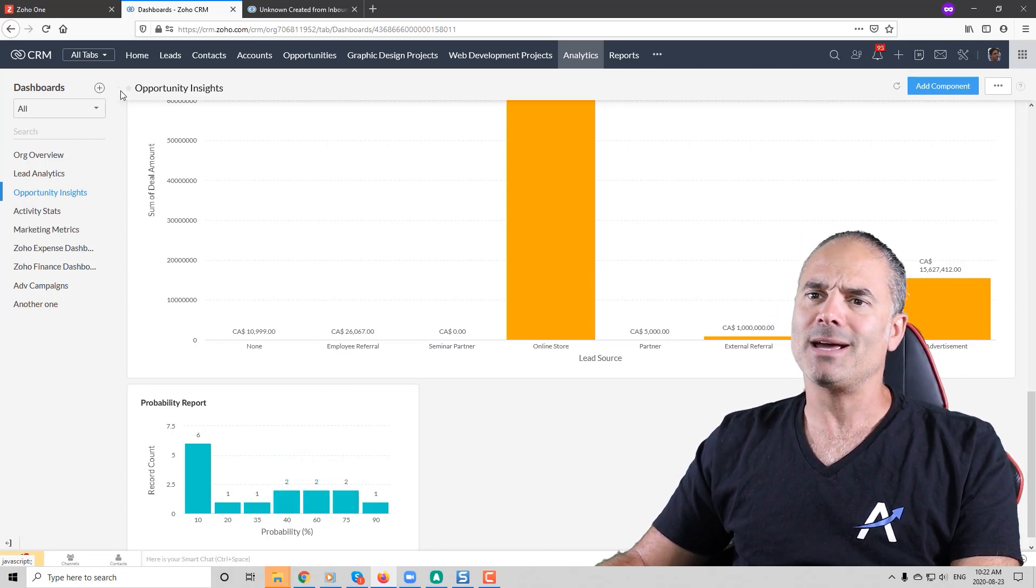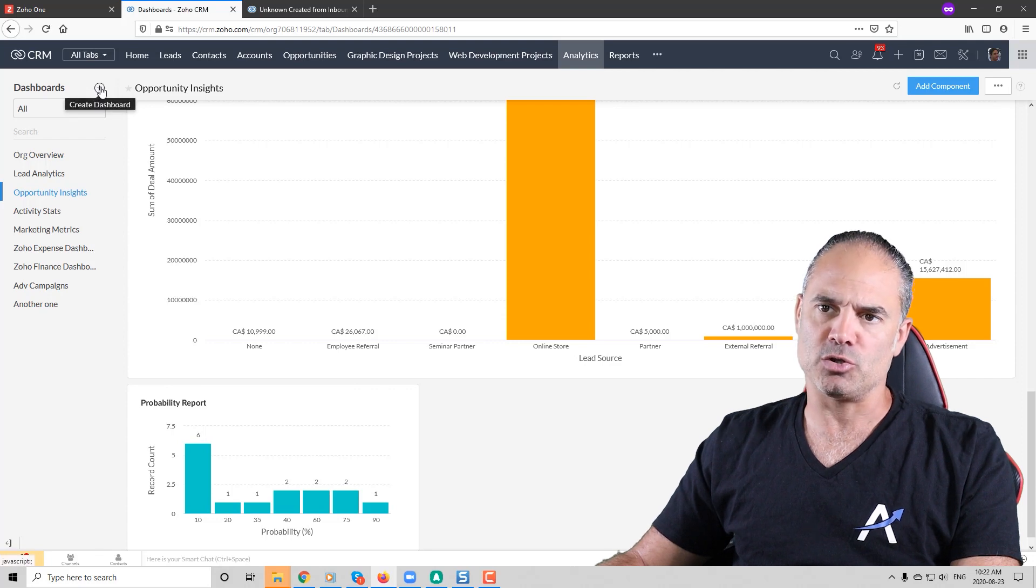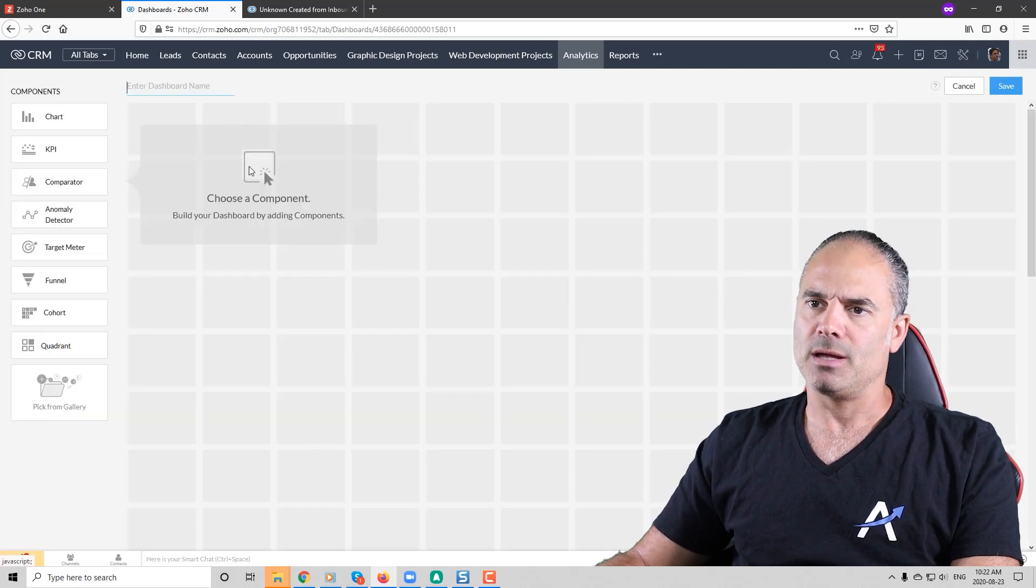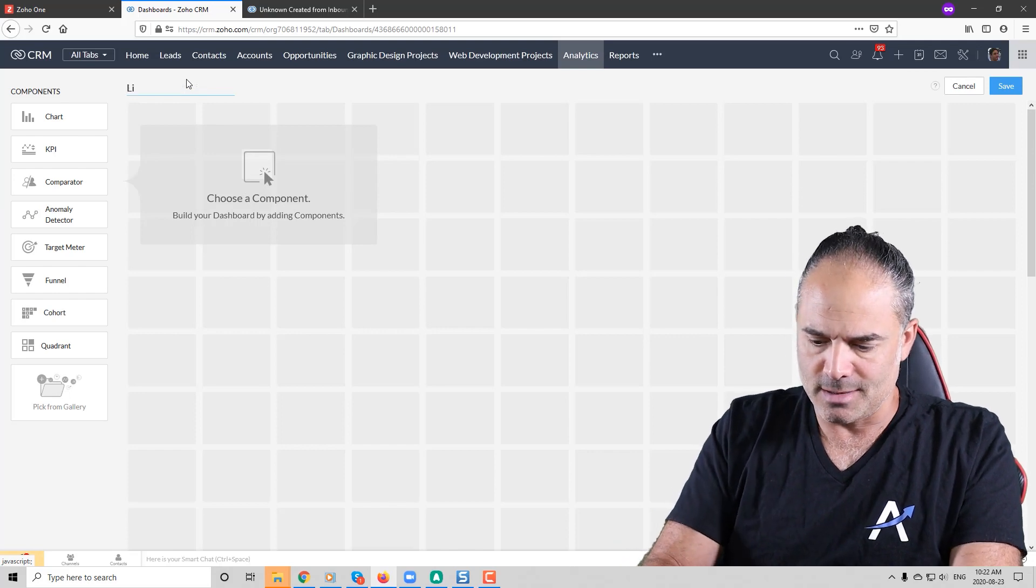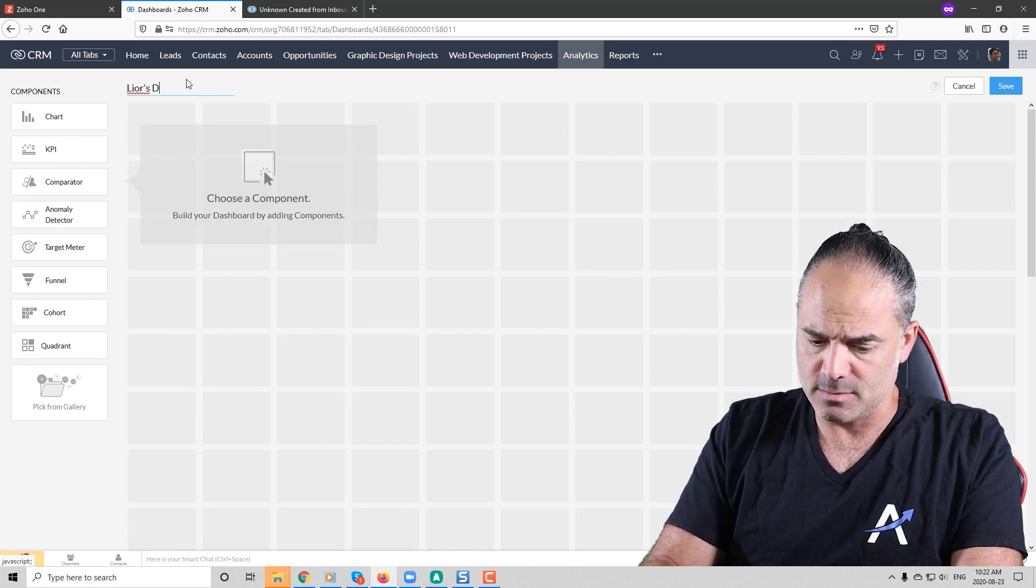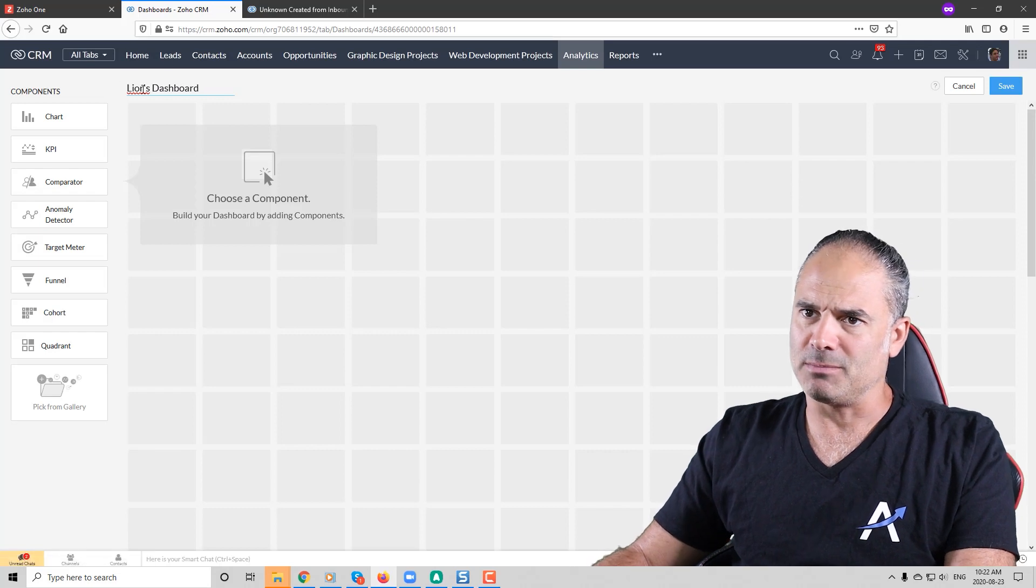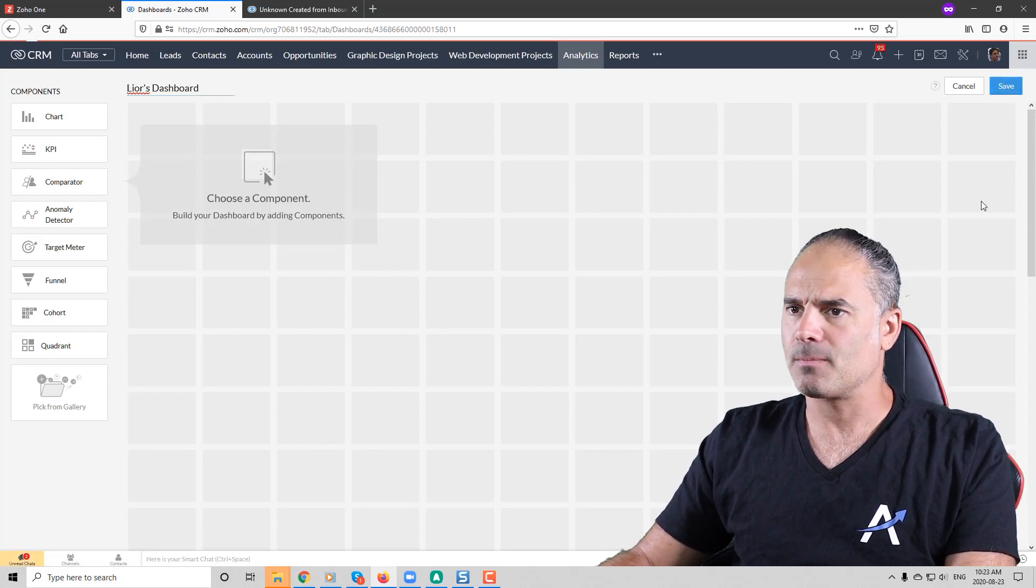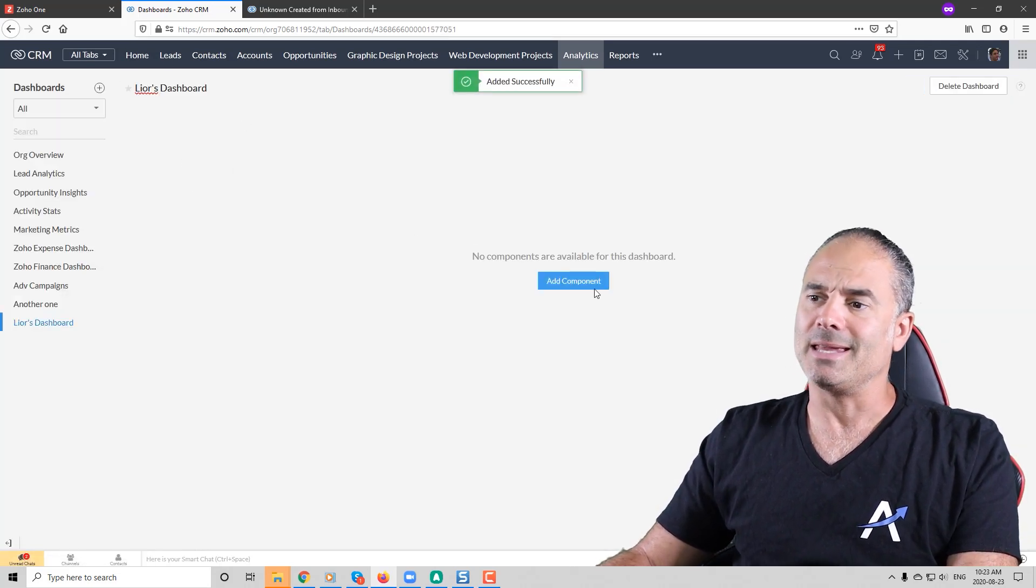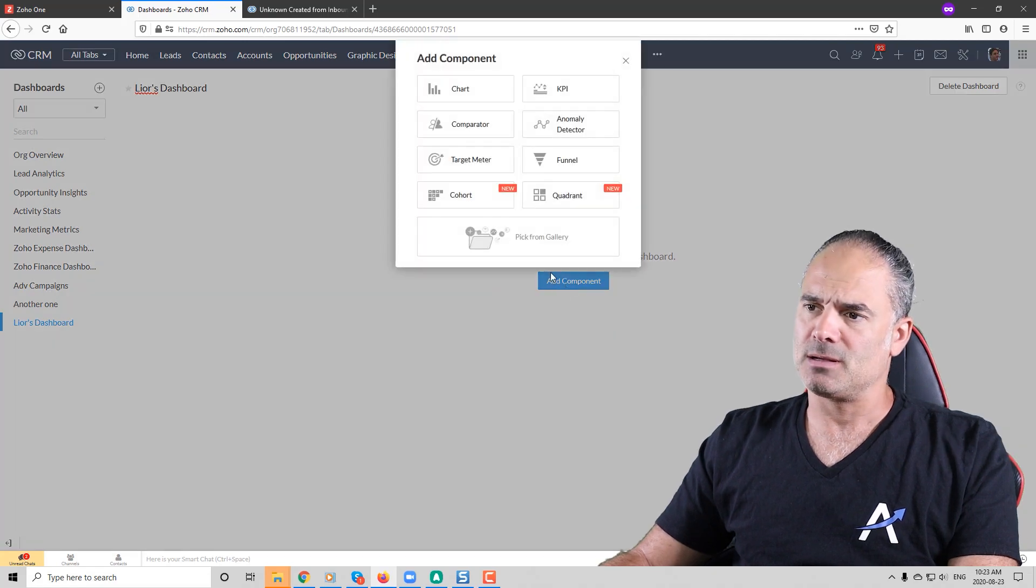If you like to create your own dashboard you just need to click on create dashboard and let's call it Leo's dashboard. Perfect and now I can add different components.